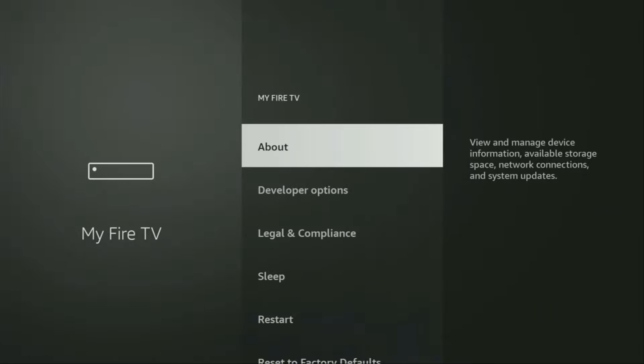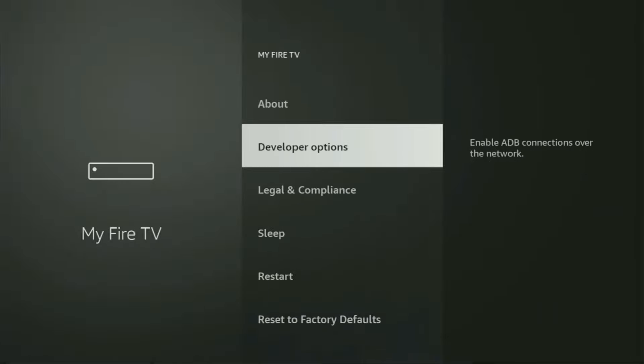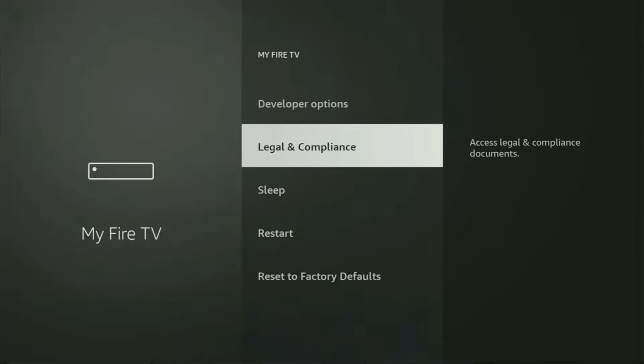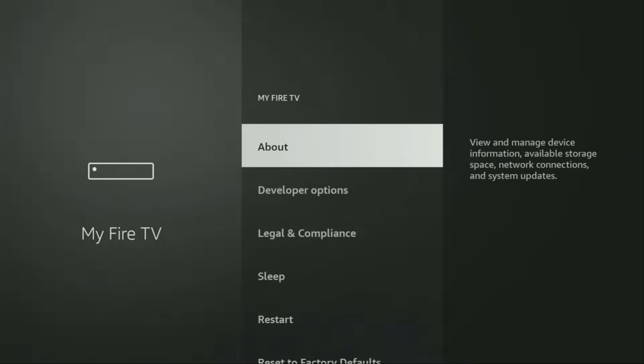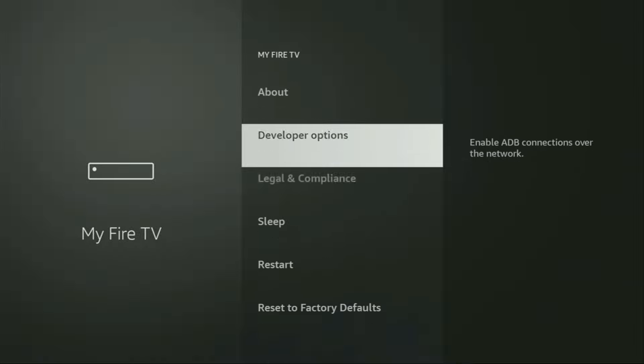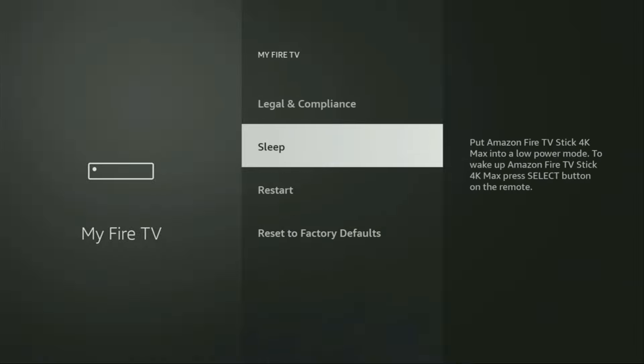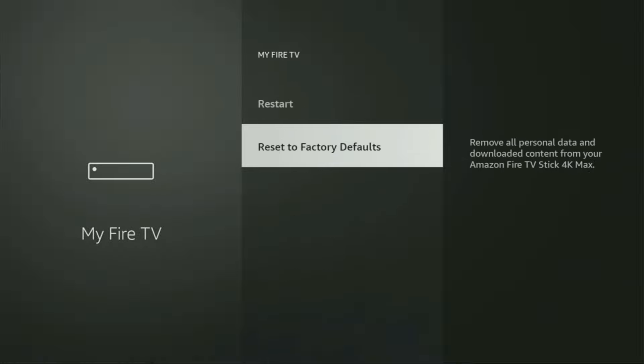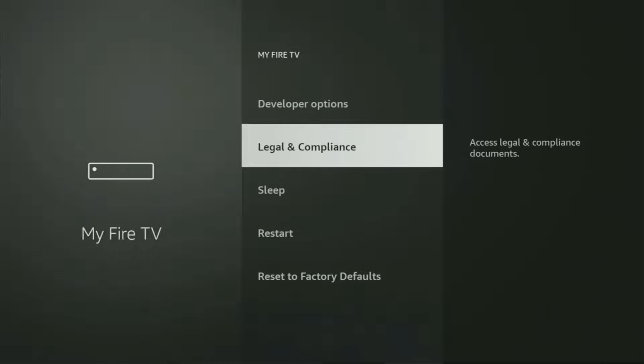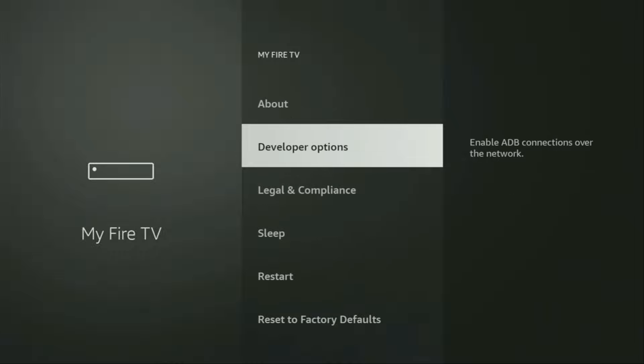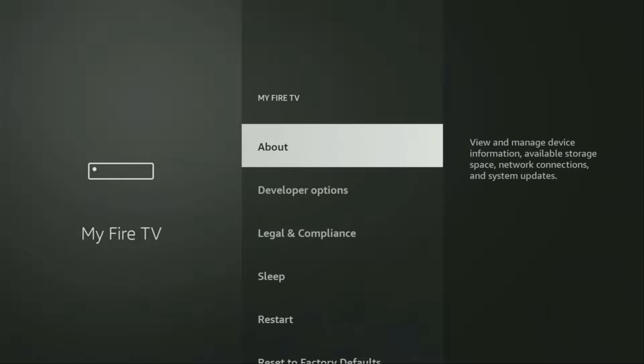From here, you'll have to turn on the developer options on your device. But on some Fire Sticks, especially the new Fire Stick devices, the developer options can be hidden by default. So if that's the case, and you are unable to find developer options anywhere, no need to worry. It's actually easy to make one appear.